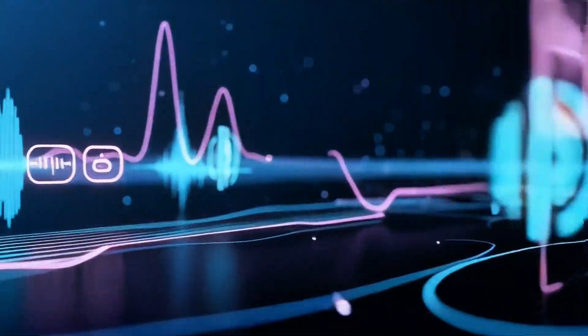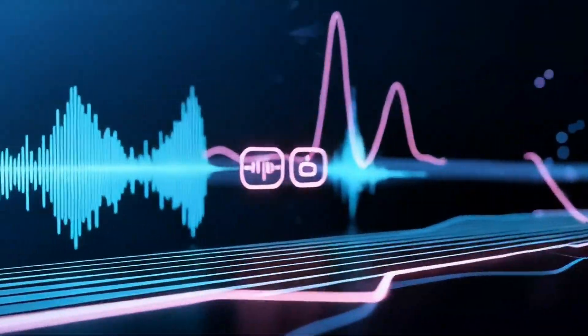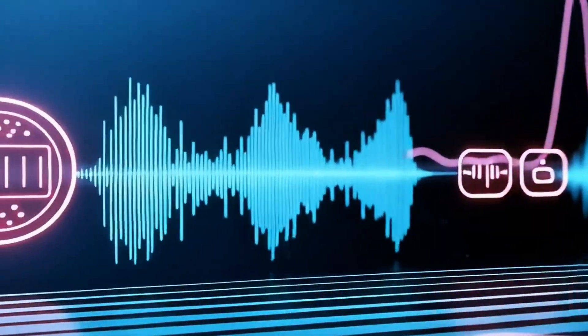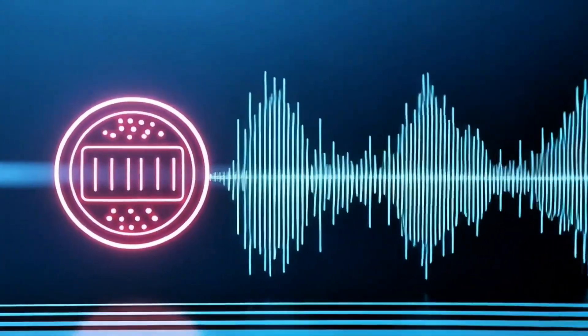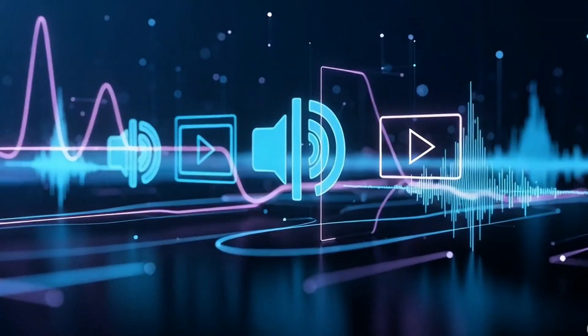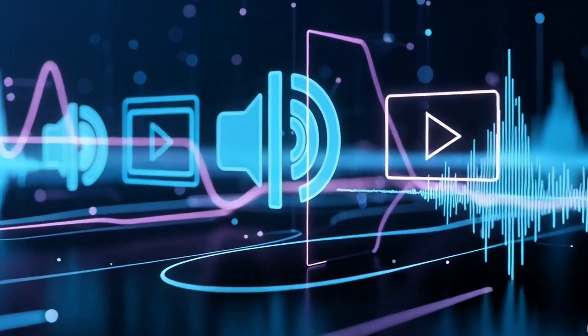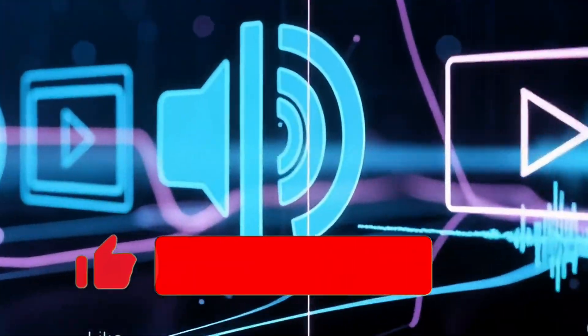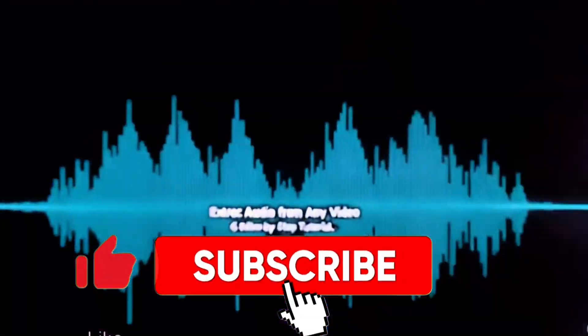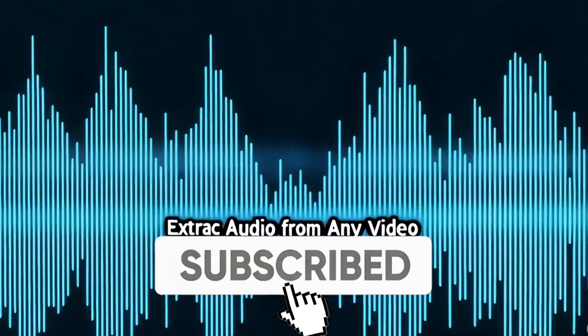In today's video, I'm going to show you how to extract audio from any video. If you find this video useful, please like the video and subscribe to the channel.